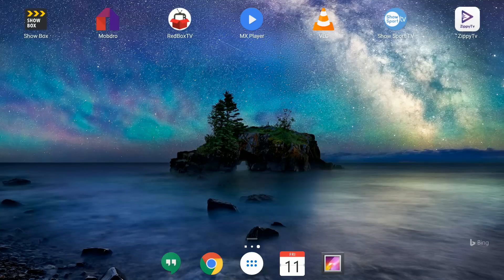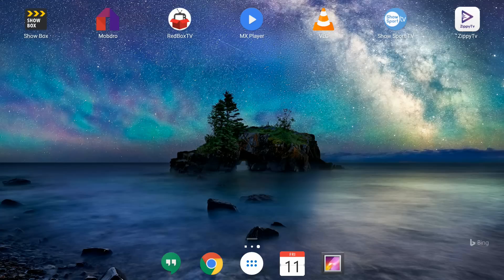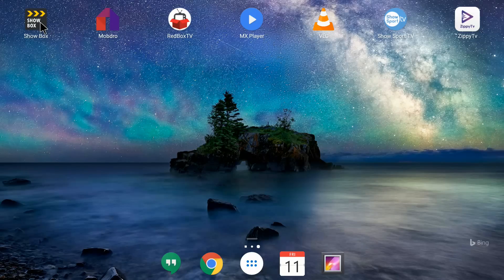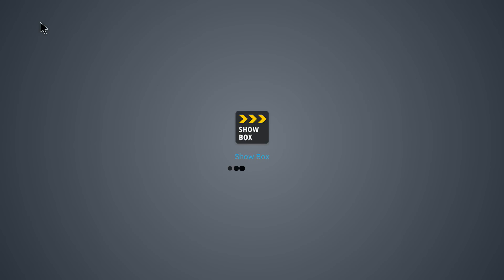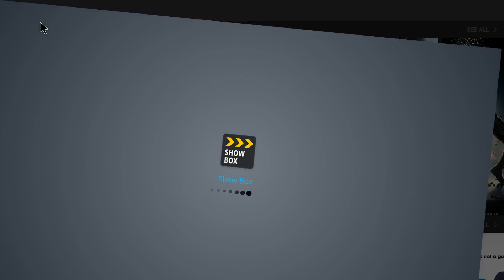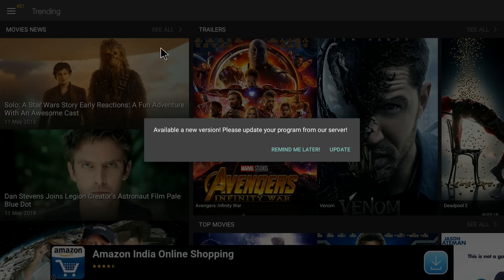Hey guys, welcome back to Streaming Nerds. I'm back with another video tutorial. I am ready to watch a movie and I'm going to use the Showbox application on my Android box. You can see right here on my Android box I have the Showbox application, and now I'm going to click on it to watch a movie.